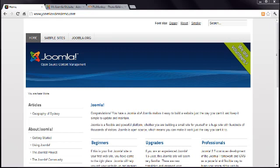This is lesson 17 of 20 lessons on how to build a Joomla website. In this lesson, I introduce you to the Joomla Media Manager and show you how to add images to your articles.